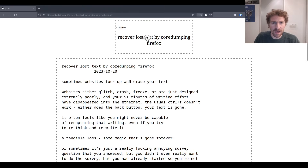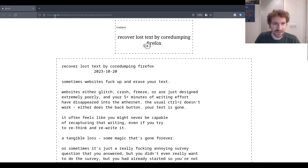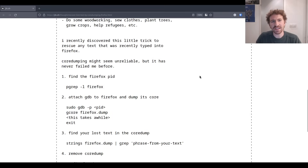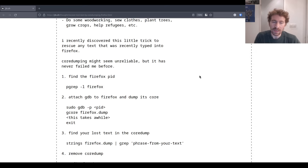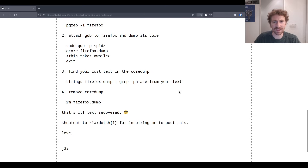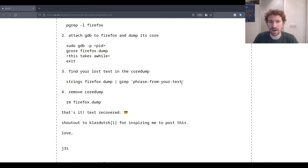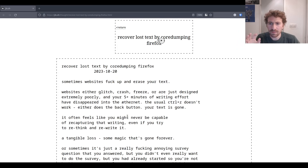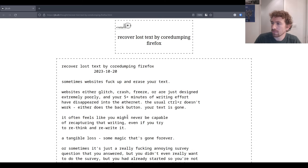I came across this article the other day called 'Recover Lost Text by Core Dumping Firefox' by j3s.sh. The idea is that you figure out the process ID of the crashed process — in this case Firefox — then attach GDB to that process and dump its core, dumping all the memory associated with that process. Once you've got that dumped core, you can use standard tools like strings on that dump, and use grep to extract that text back out. Especially in the case of a web browser, in the moment that text is gone, it's still in memory somewhere — it's very likely not yet been freed.